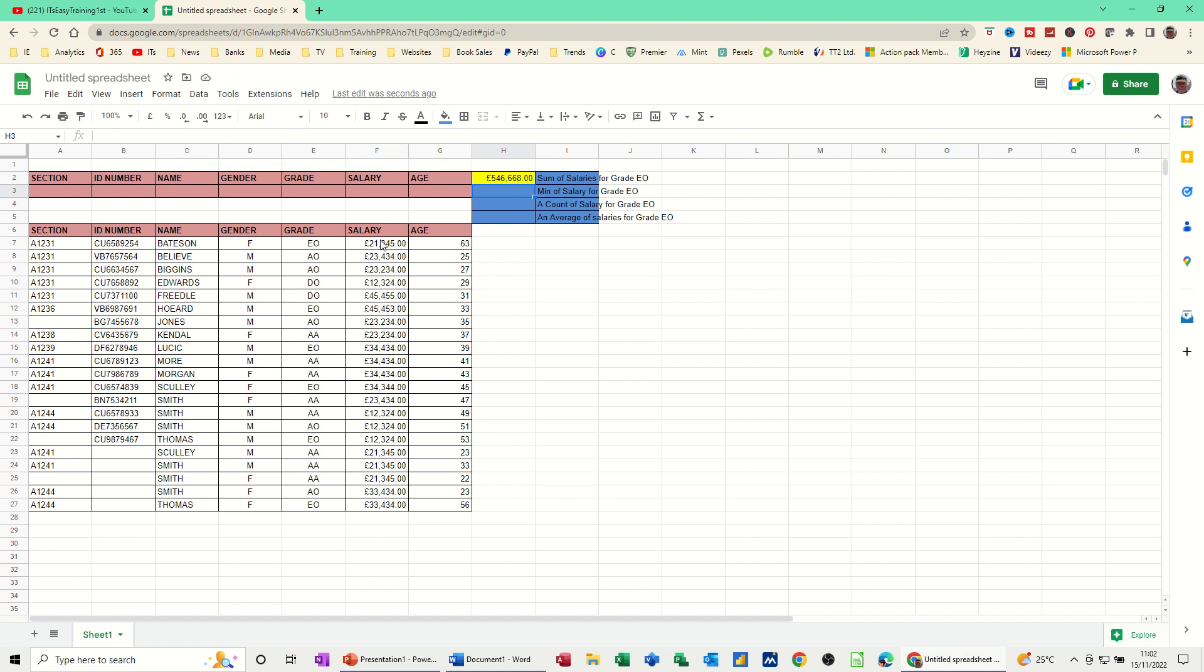And if I highlight these, that's the same, look, down the bottom here, 546. So that's exactly the same.